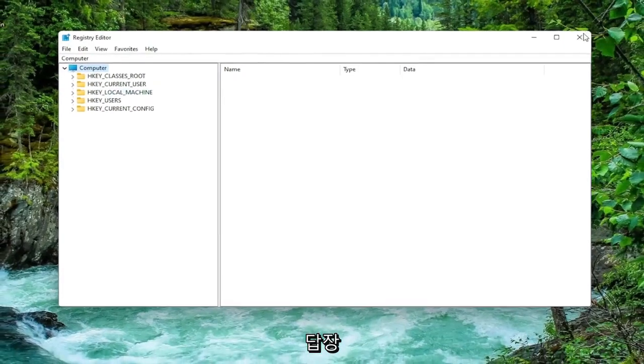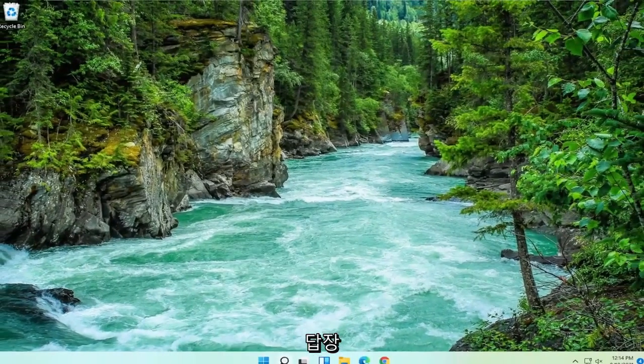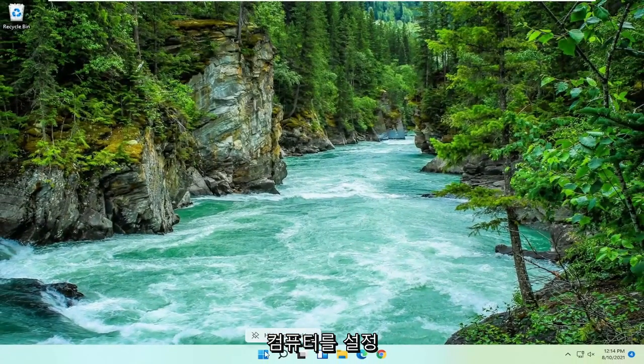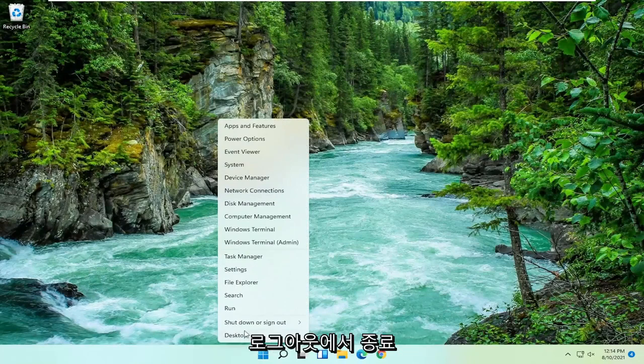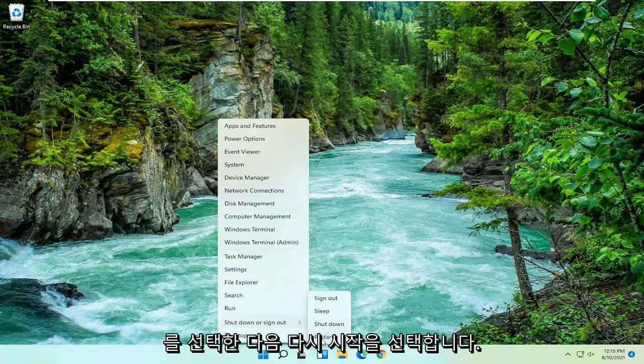So if we close out of here and we restart our computer. I'm just going to right-click on the Start button, select Shut Down or Sign Out, and then I'm going to select Restart.